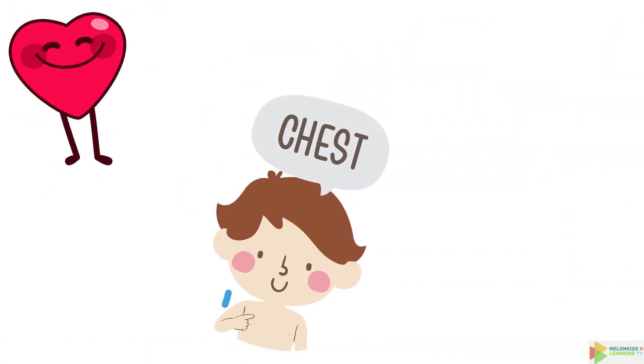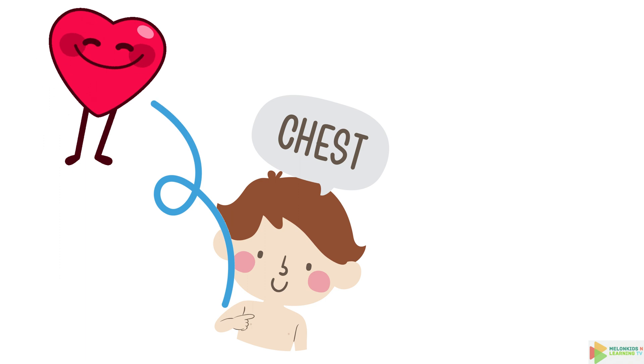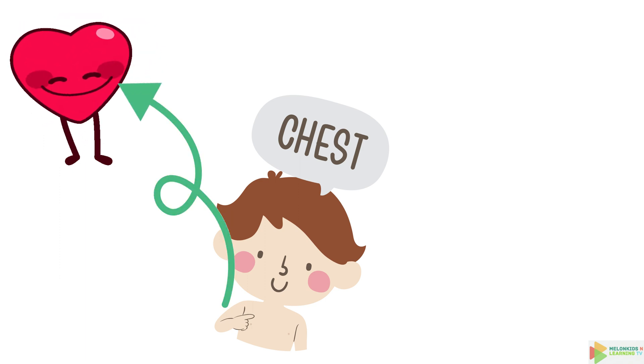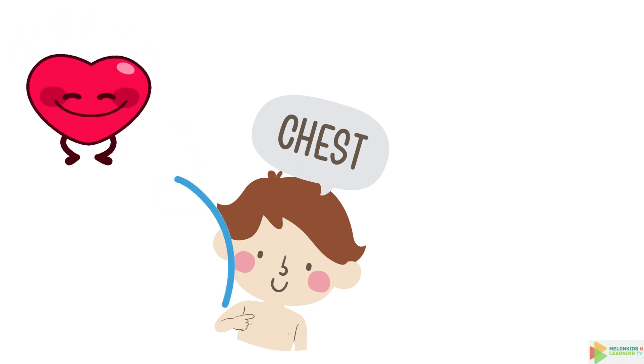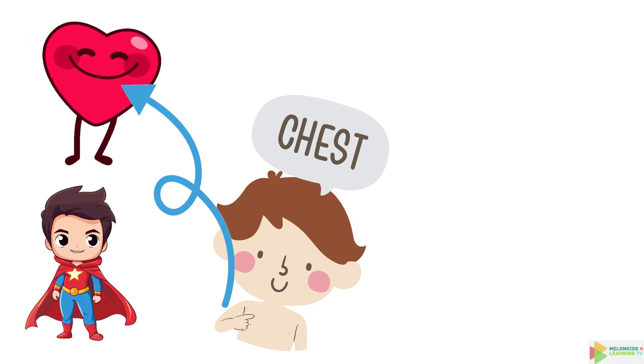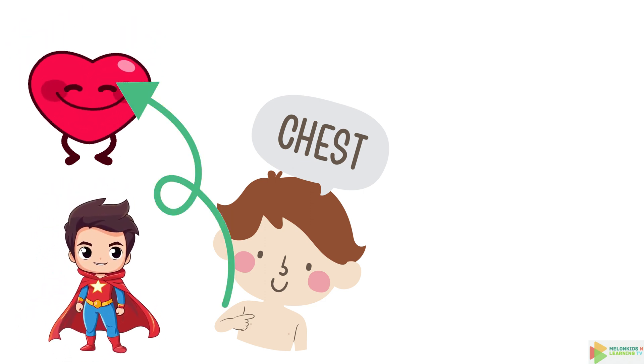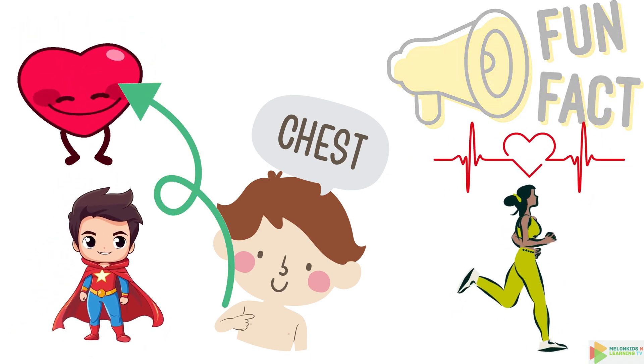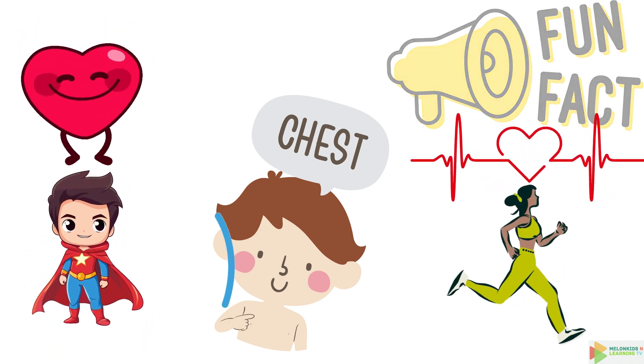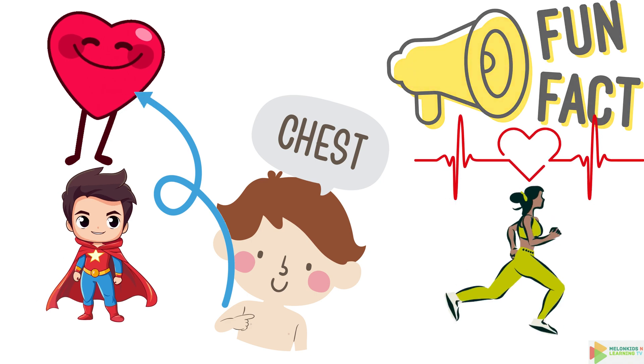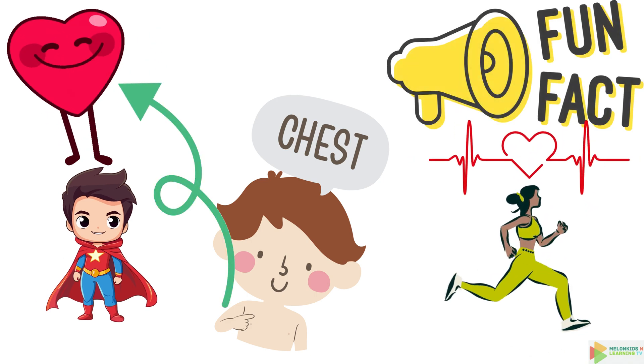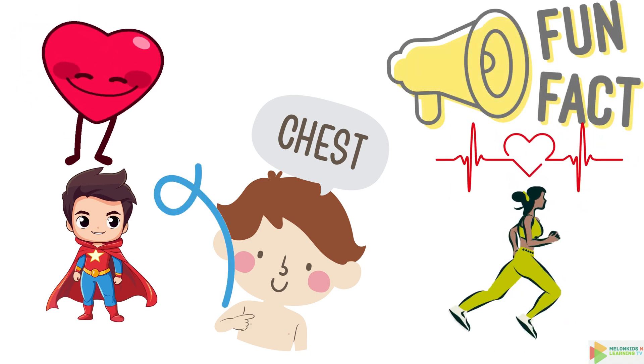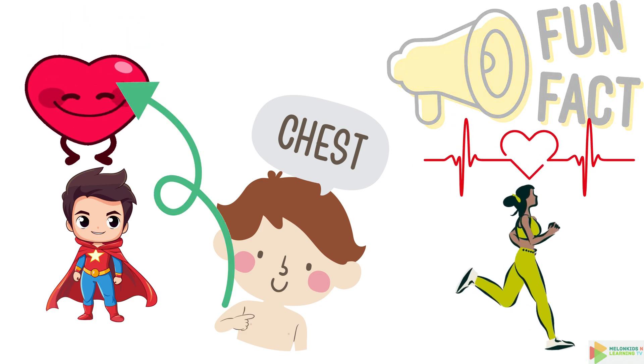Now, let's check out your chest. It's like a protective shield for your heart and lungs. You can puff it out like a superhero or even make funny shapes with it. But here's the most amazing fact. Your heart beats about 100,000 times a day, keeping you alive and kicking. It's a real heart throb.